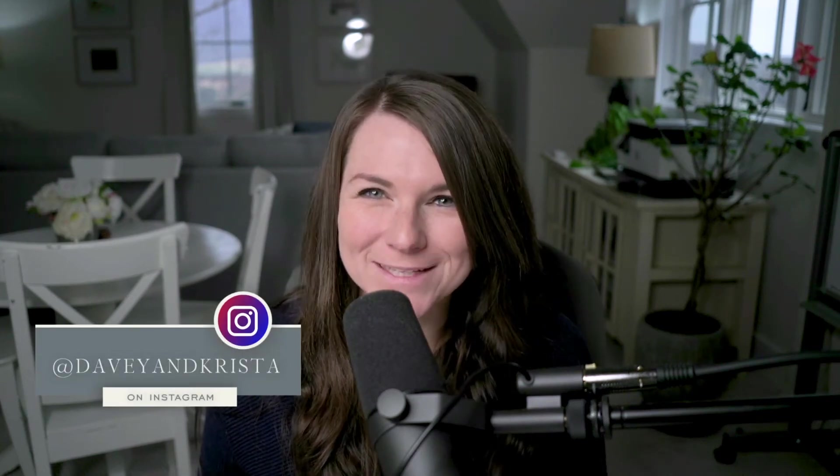Hey guys, Krista Jones here from Davey and Krista, where we help businesses build brands that book.